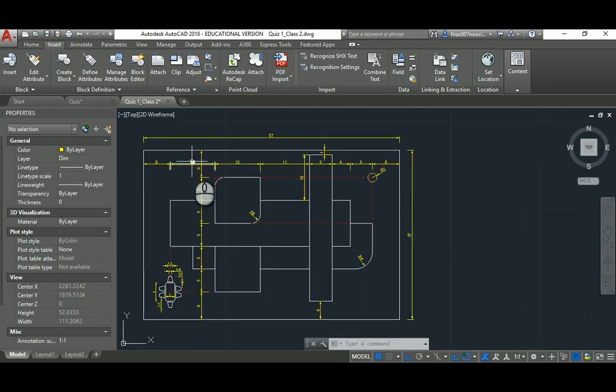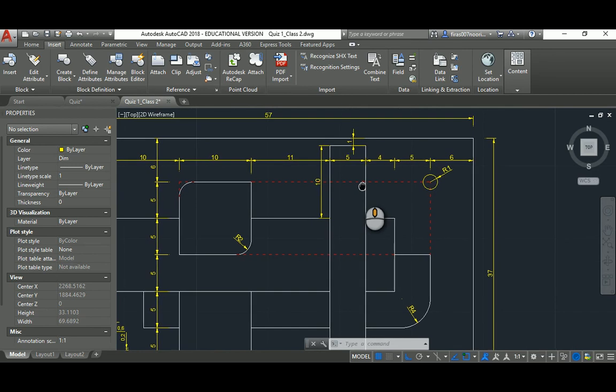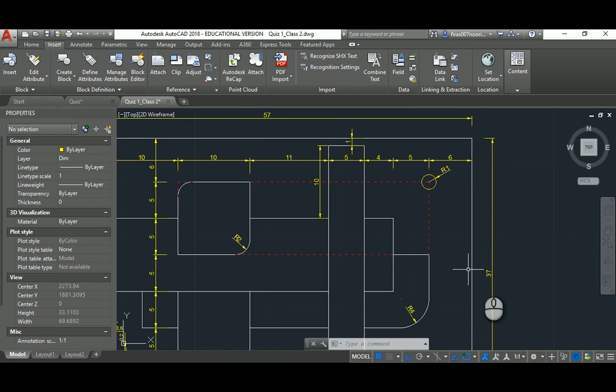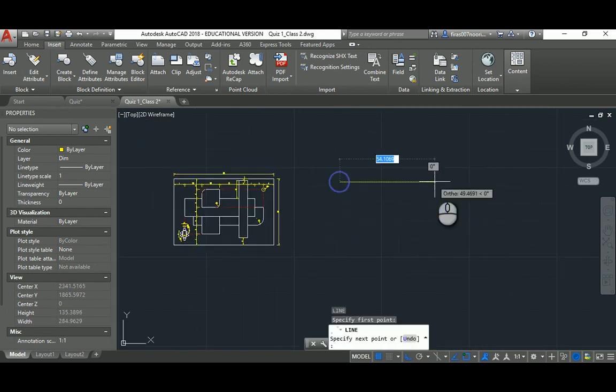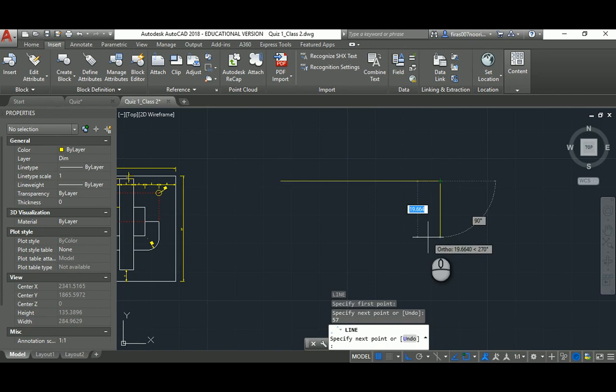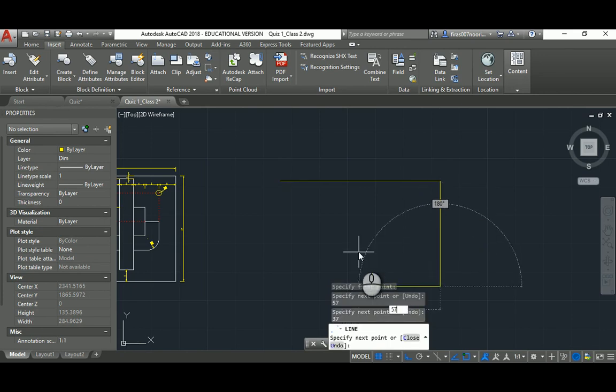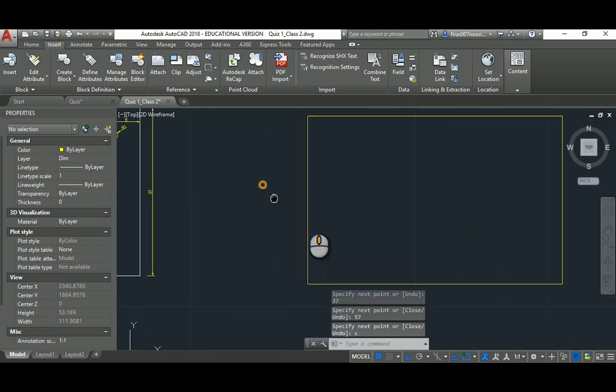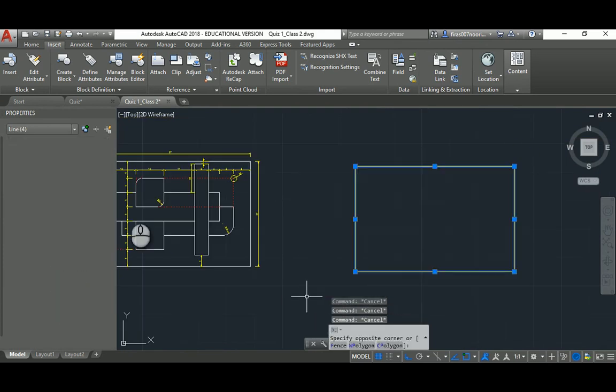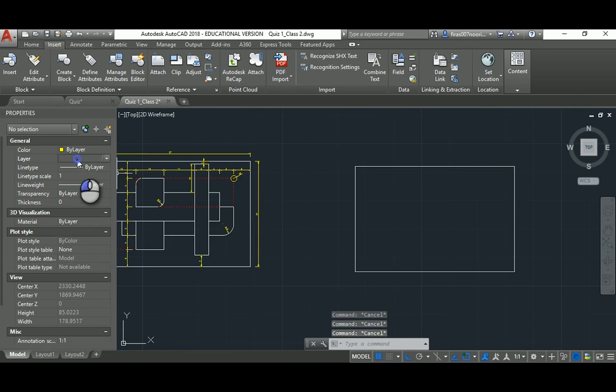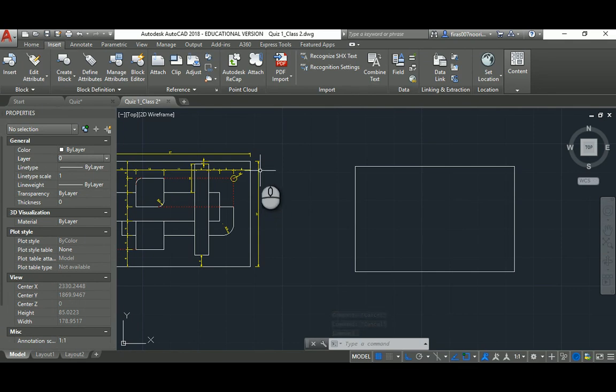I'll start as usual from the outside land or the outside border of the land, which is 57 by 37. That's 5 and 7, that's 3 and 7, and then C to close the line. I'll select everything I created and switch to the correct layer, just ignore that for now. I'm gonna explain layers in different lectures.